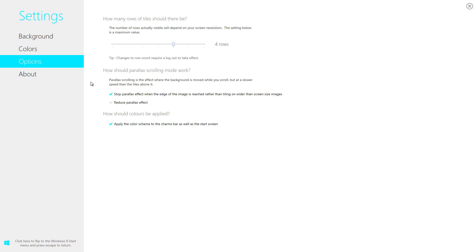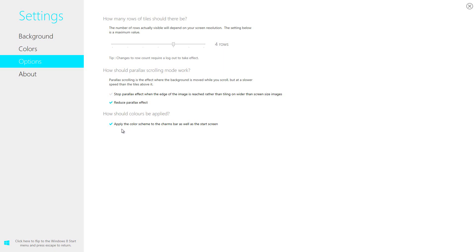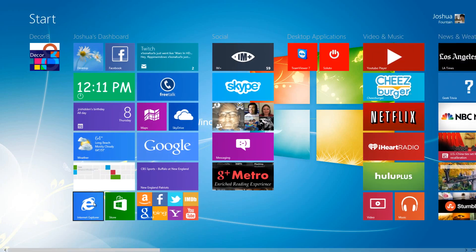How should the parallax scrolling mode work? Parallax scrolling is the effect where the background is moved while you scroll, but at a slower speed than the tiles above it. We can either stop the parallax effect when the edge of the image is reached rather than tiling on the wider than screen size image. I'm going to go ahead and see what that does. And then I can go ahead and press the reduce parallax effect. And then how should colors be applied? Apply the color scheme to the charms bar as well as the start screen. So we'll leave that alone. And then we'll jump back into the start screen.